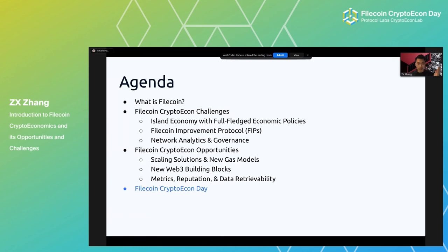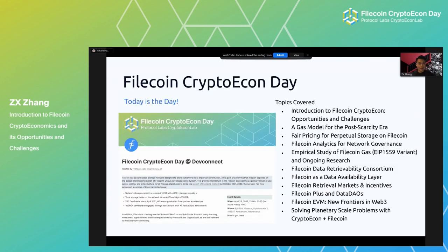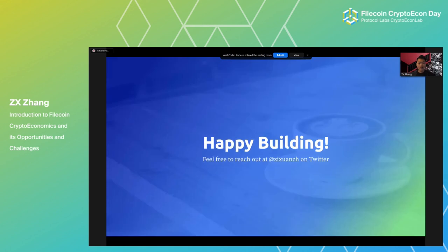Today is Filecoin Crypto Econ Day, and you're at the right spot. Maybe just two years ago, it was very hard to put together a crypto-econ event — there weren't that many people in this space. Now we have more and more talent, developers, researchers, and mindshare interested in crypto-econ. I hope I have sufficiently convinced you that in the context of Filecoin, there are so many exciting opportunities and challenges. Thank you for your attention.